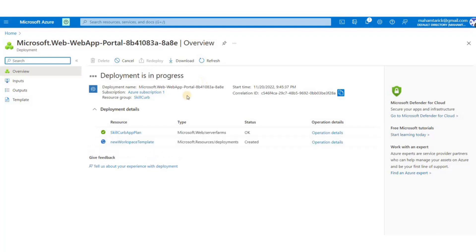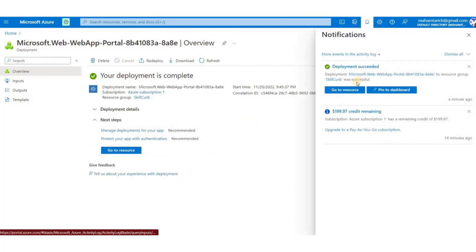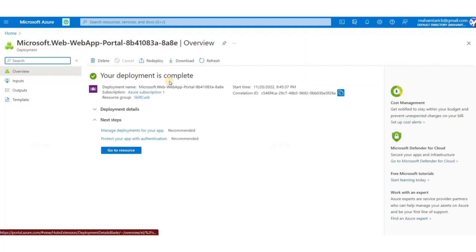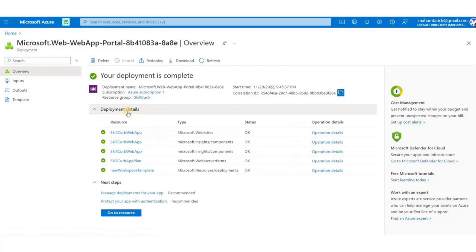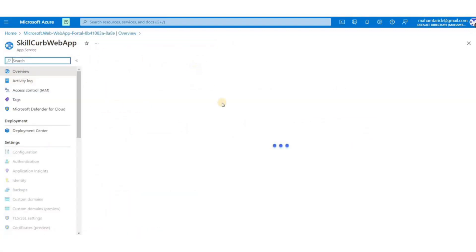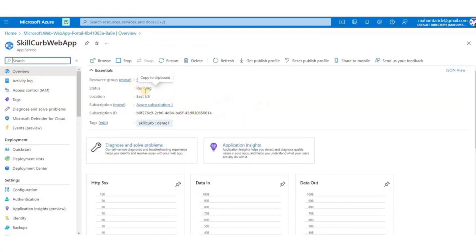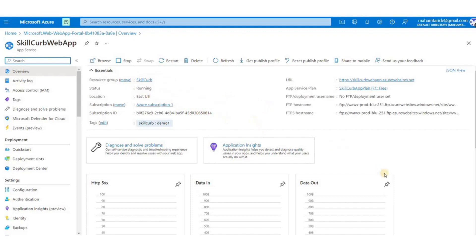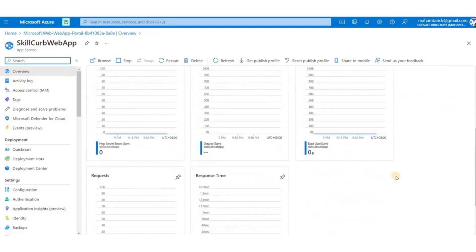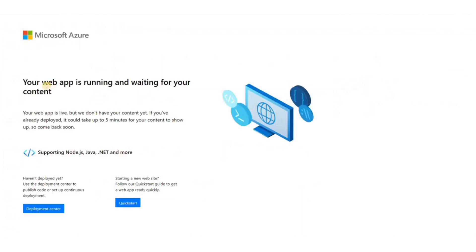And now our deployment has succeeded. Let's go to the resource, and here are all the various properties of the particular app service. Now, the interesting one here is the URL. If I click on that and I open it in a new tab, we're going to load up the website that was just created.